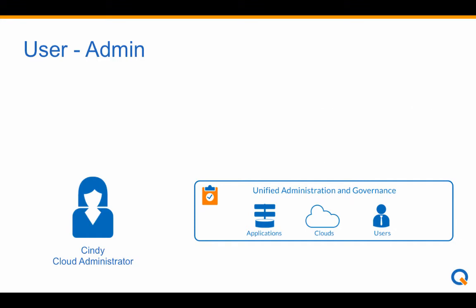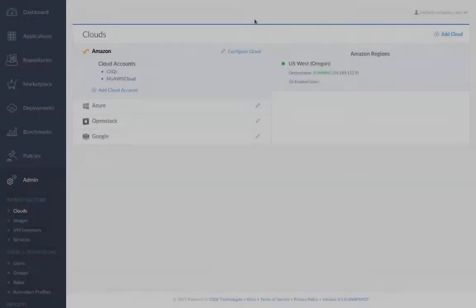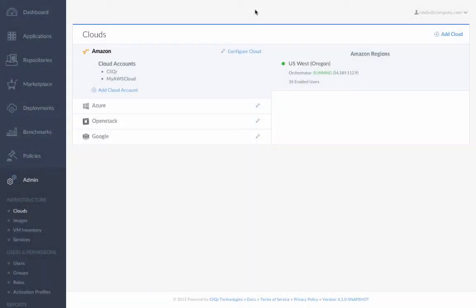and administrators can maintain visibility and control over applications, clouds, and users from one tool for simple, in-context management. Users get what they need, when they need it, but it's not the Wild West.